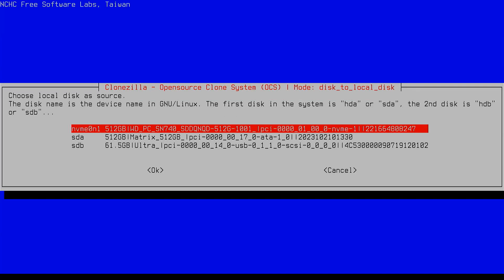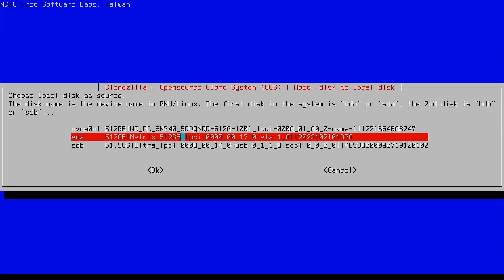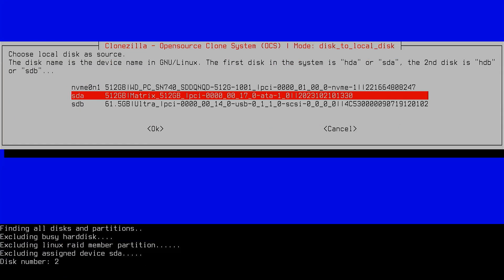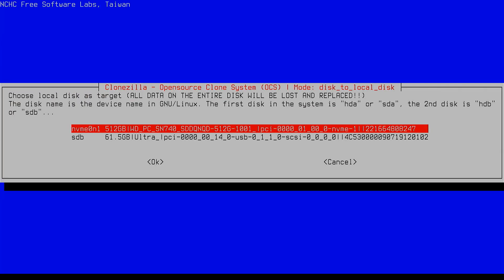Clonezilla will now list all the connected drives. Carefully select your old hard drive as the source. Then select your new SSD as the target. Make sure to double check both selections. If you choose the wrong disk, you could accidentally lose your data.